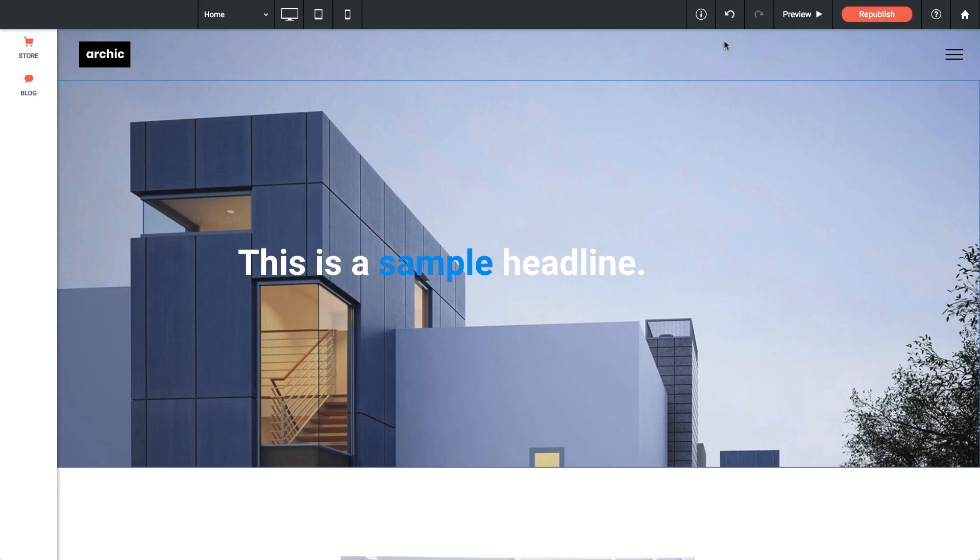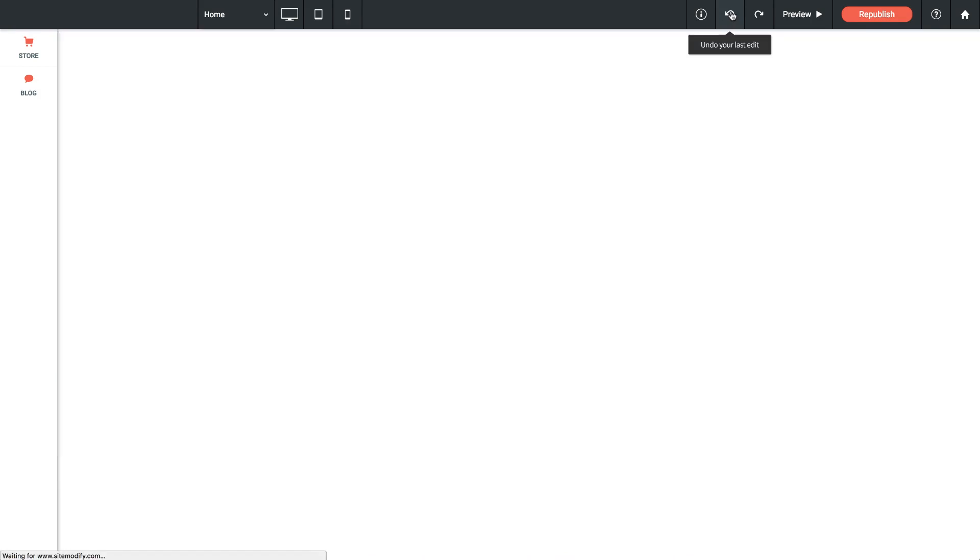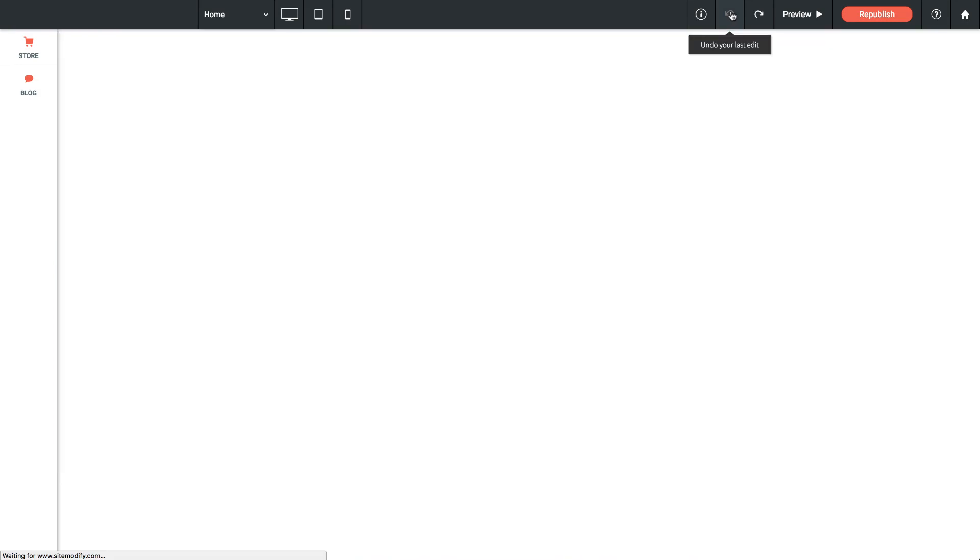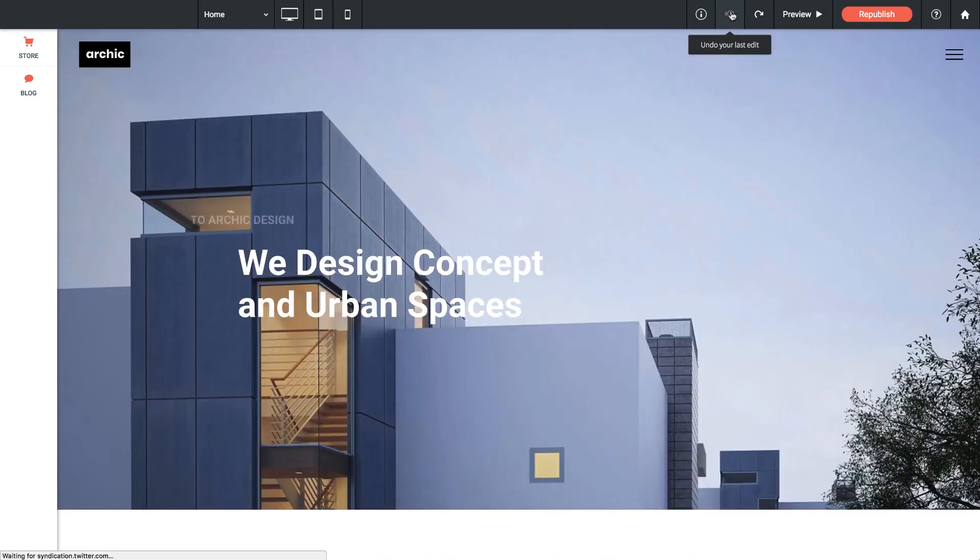So remember we have an undo button here in the top right. Let's click undo and we can even click it again to go back to our original headline before we changed it.